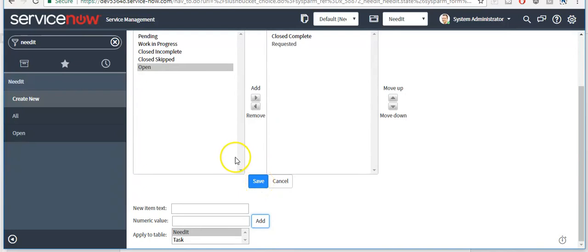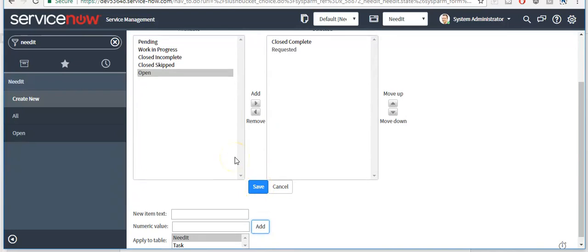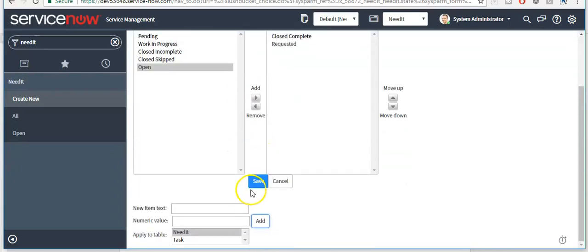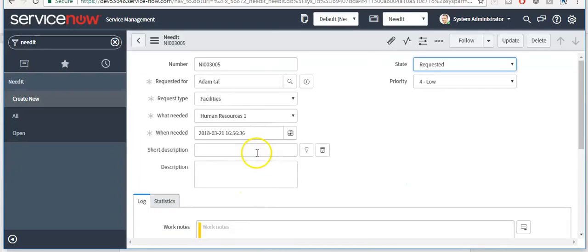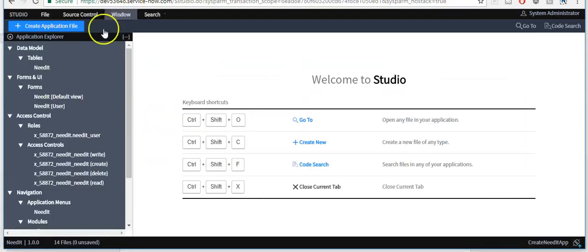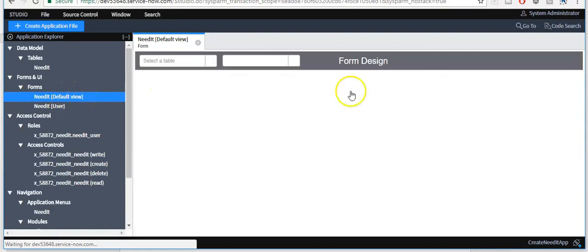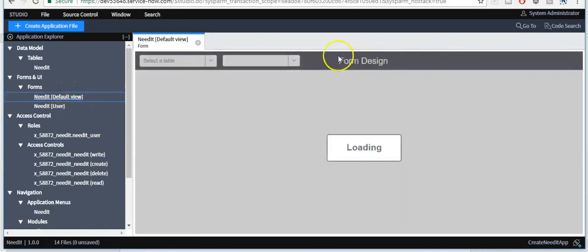This is one way you can add or customize choices. The rest of other choices we will add from studio. Open studio, open needed form layout. It will open form designer.